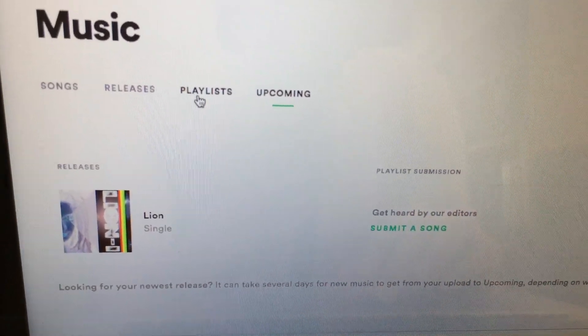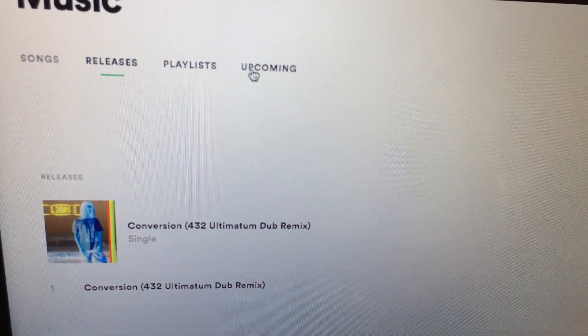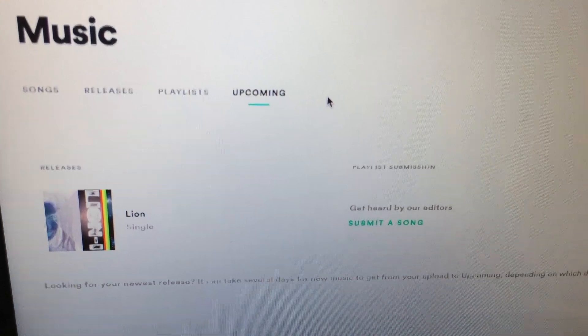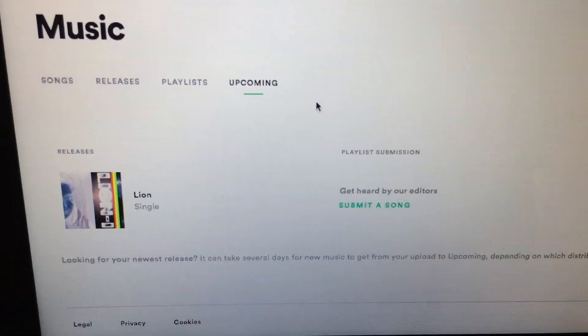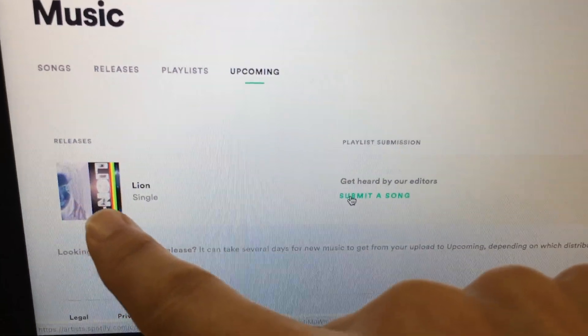It's only releases that have not been officially made available anywhere yet — upcoming releases only. All of your other releases that have already been published on Spotify, iTunes, etc., you cannot submit those. It has to be a brand new release, and I'd recommend submitting at least two weeks in advance before the release date.